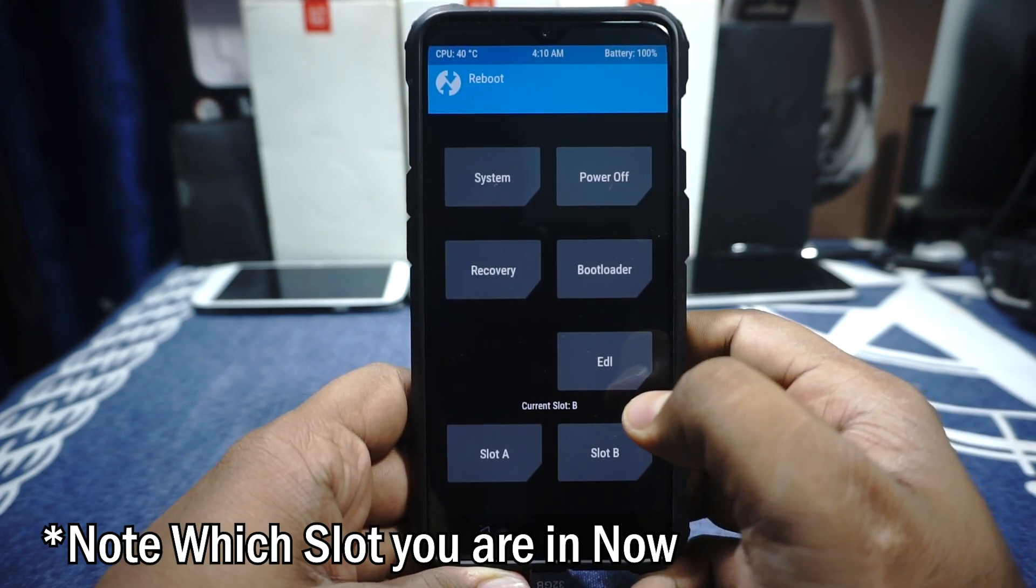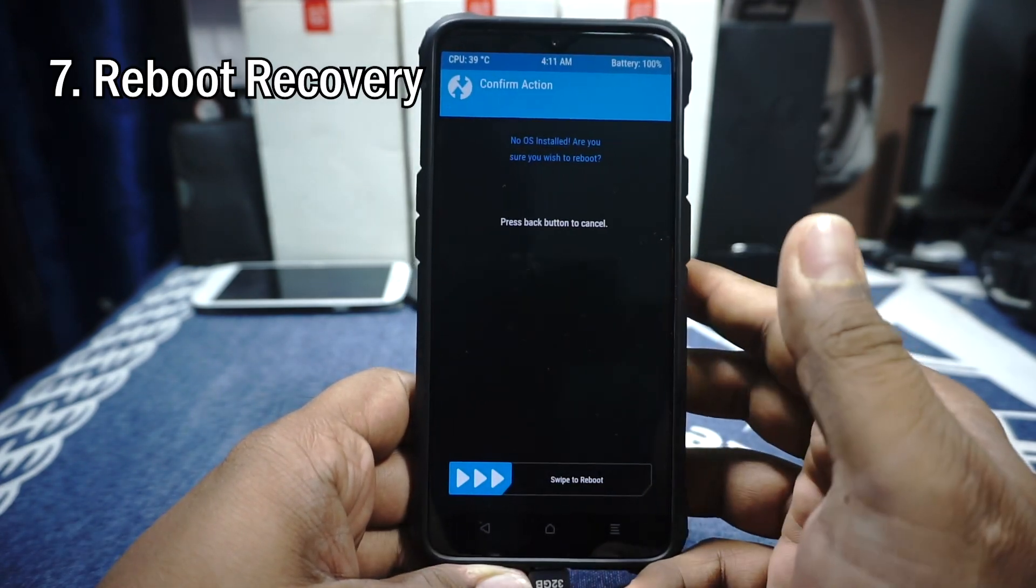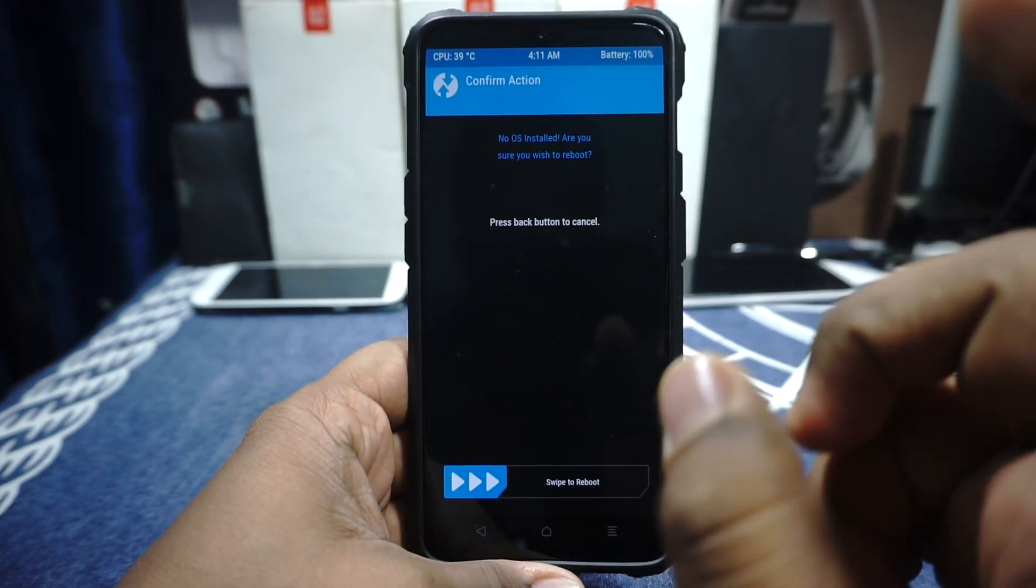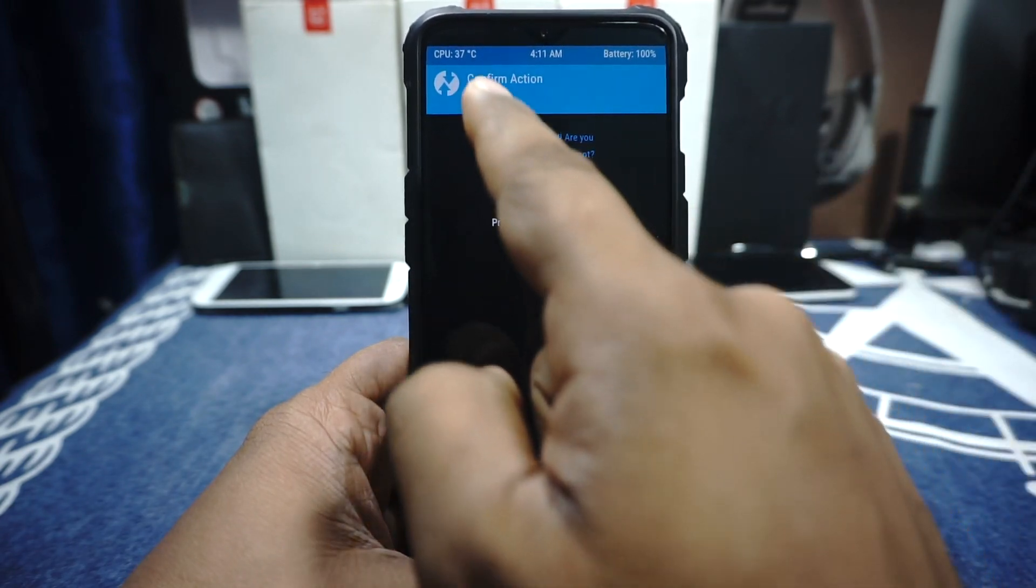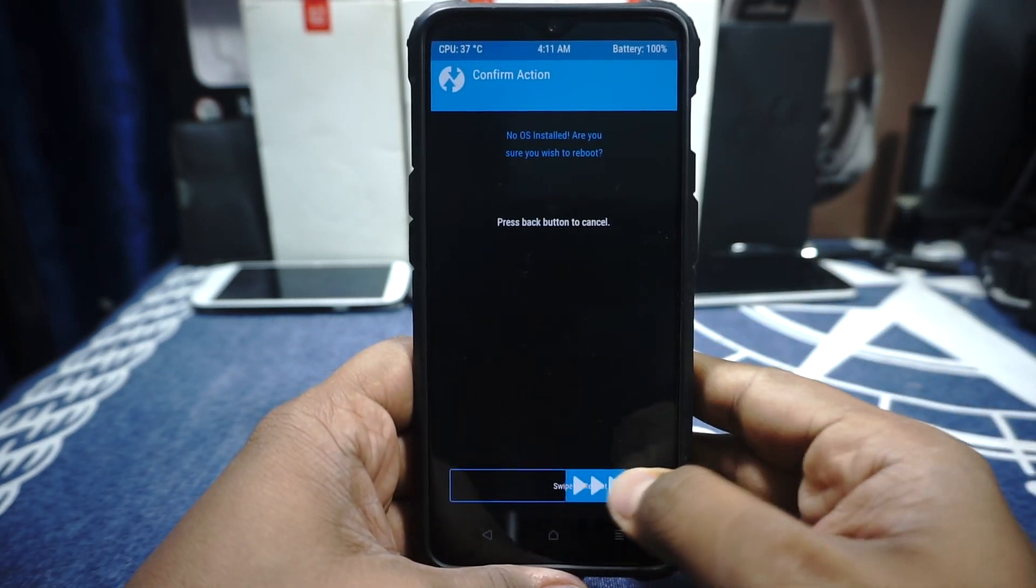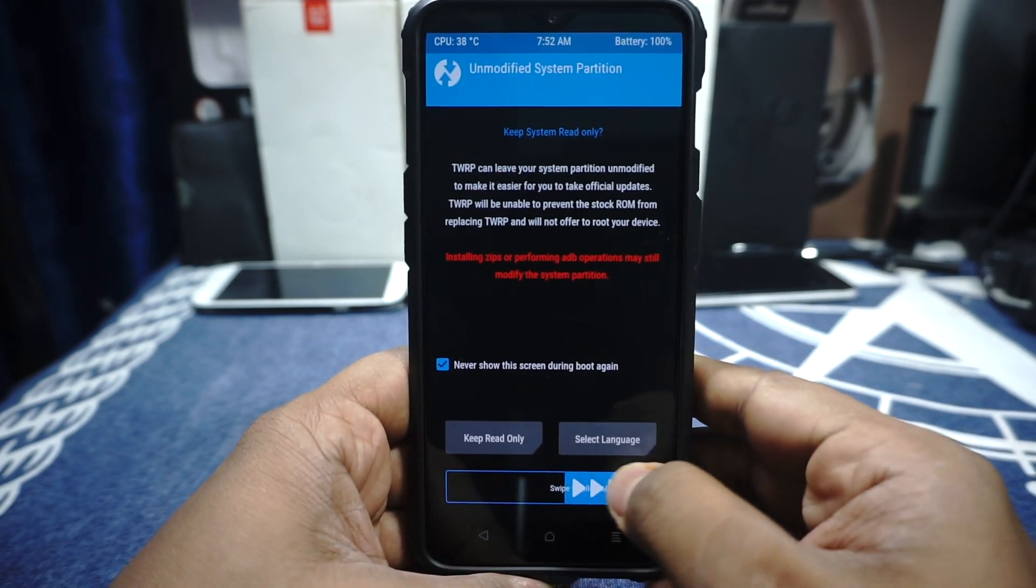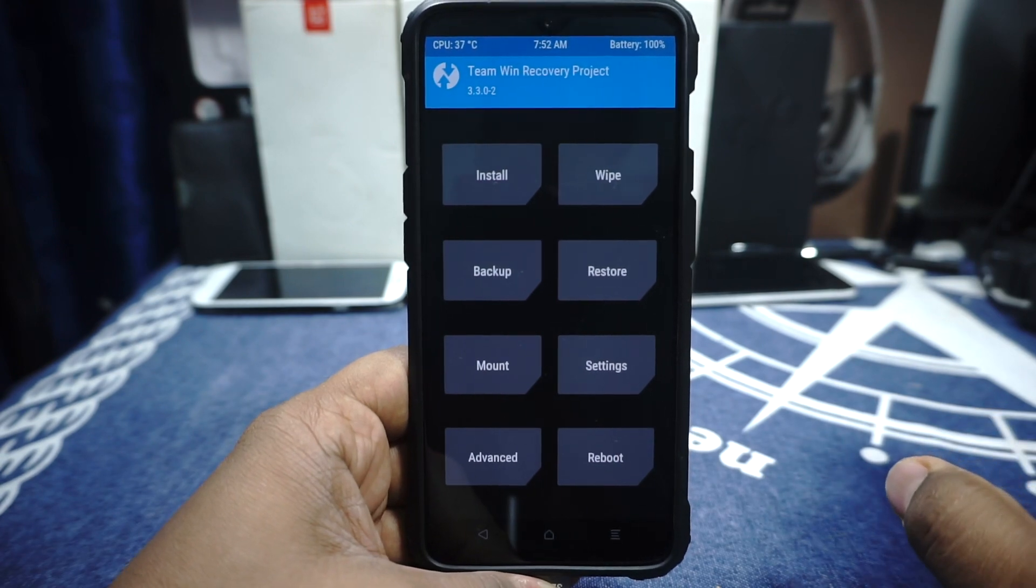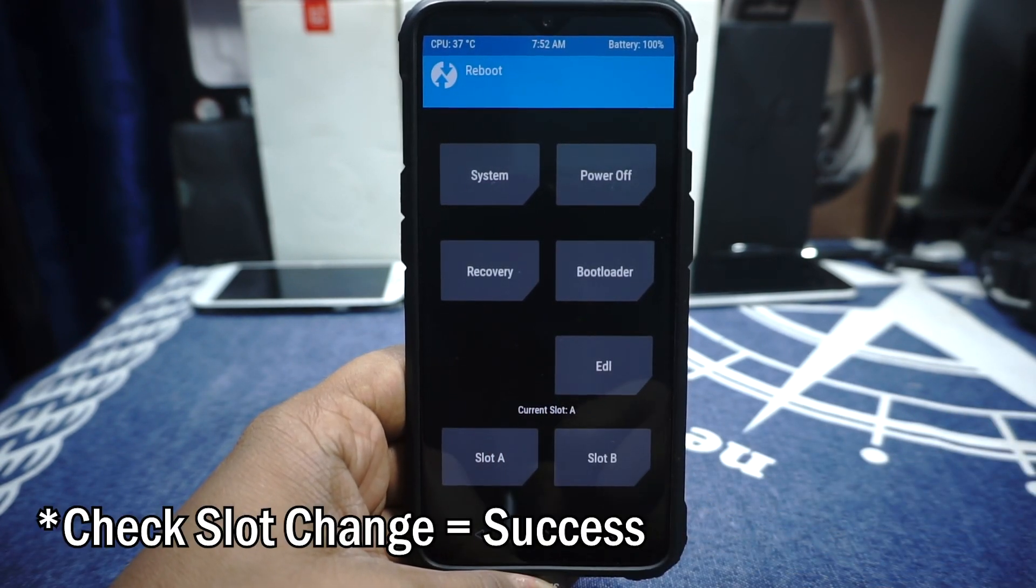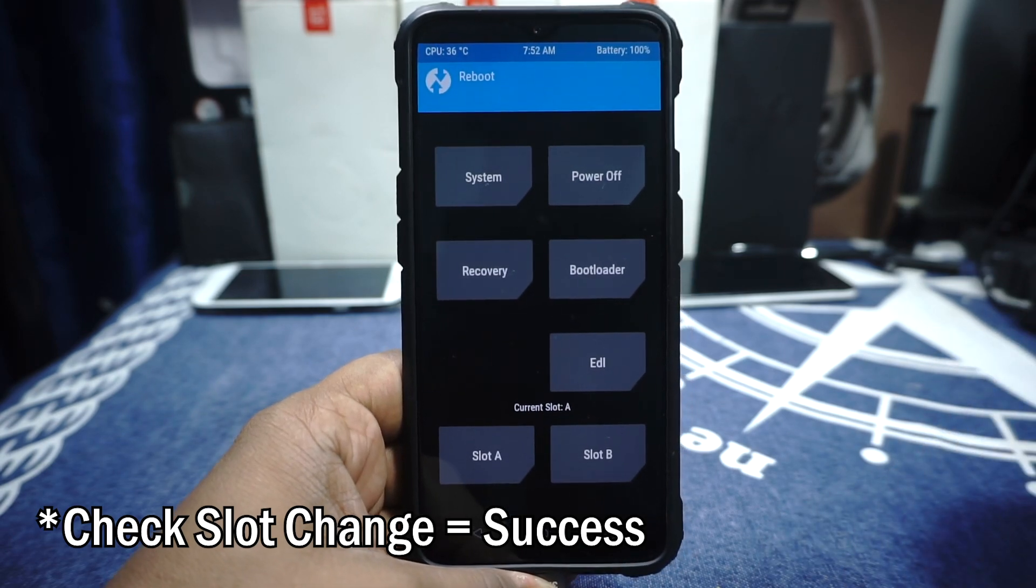Now we can go back to the main menu, select Reboot, note which slot we are on. We are on slot B and press Recovery. We are going to reboot into recovery now. Because I have wiped the system partition in advanced wipe, you will have this message. Don't worry about it, just swipe to reboot. Now we are back on the TWRP recovery partition. We are basically halfway there. Next step now is check which slot we are on. We are now on slot A, so the slot change is successful.